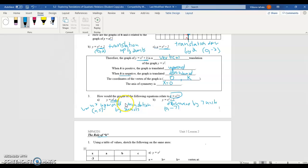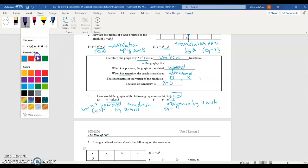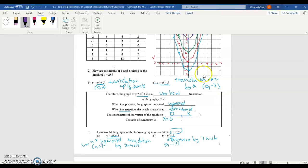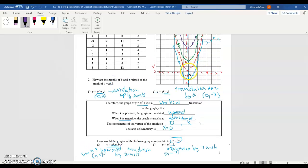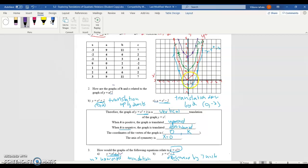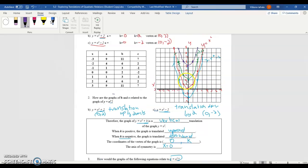To show you how to graph these based on the x² parent graph, take x² + 5. You'd take every point on the x² graph and move it up 5 units. At (0, 0), move up 5 to get the new vertex at (0, 5). At (1, 1), add 5 to the y value to get (1, 6). At (−1, 1), move up 5 to get (−1, 6). Do that for every point and you've graphed y = x² + 5.